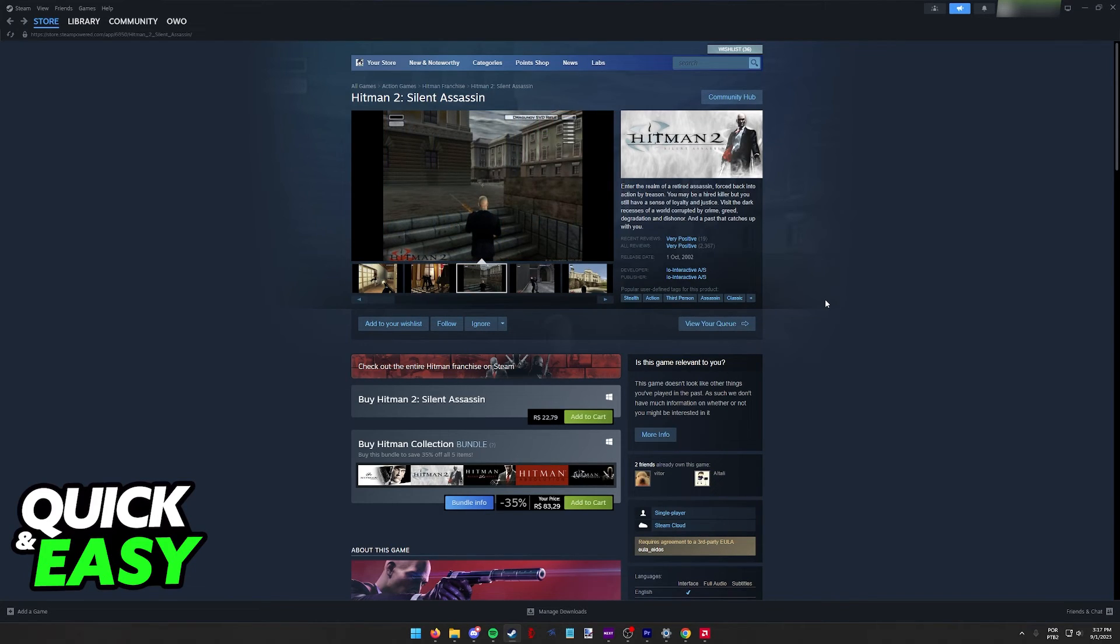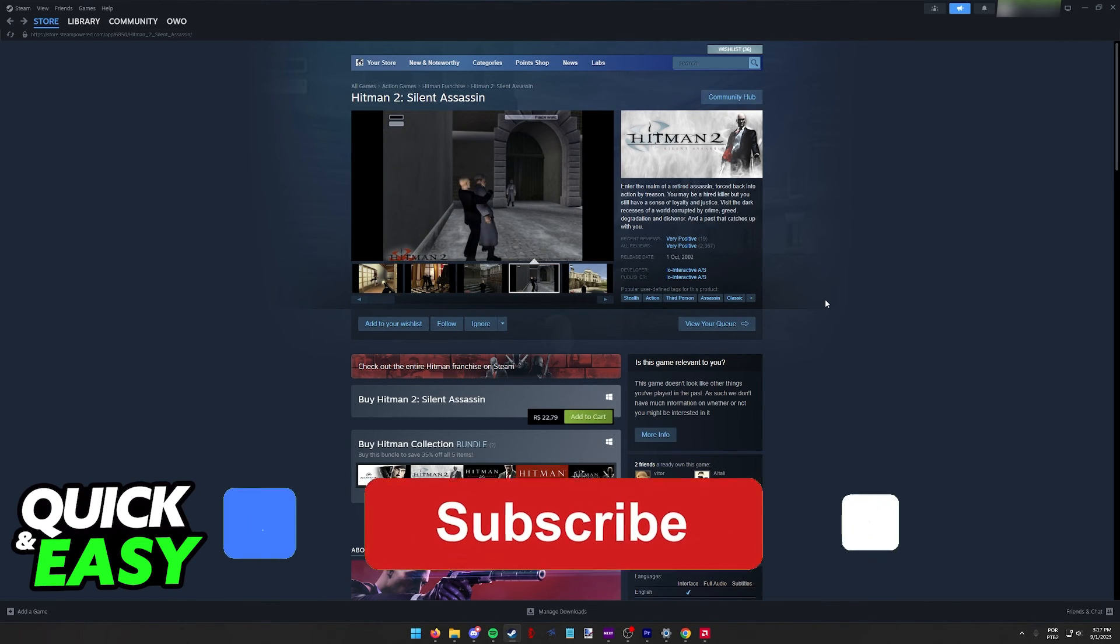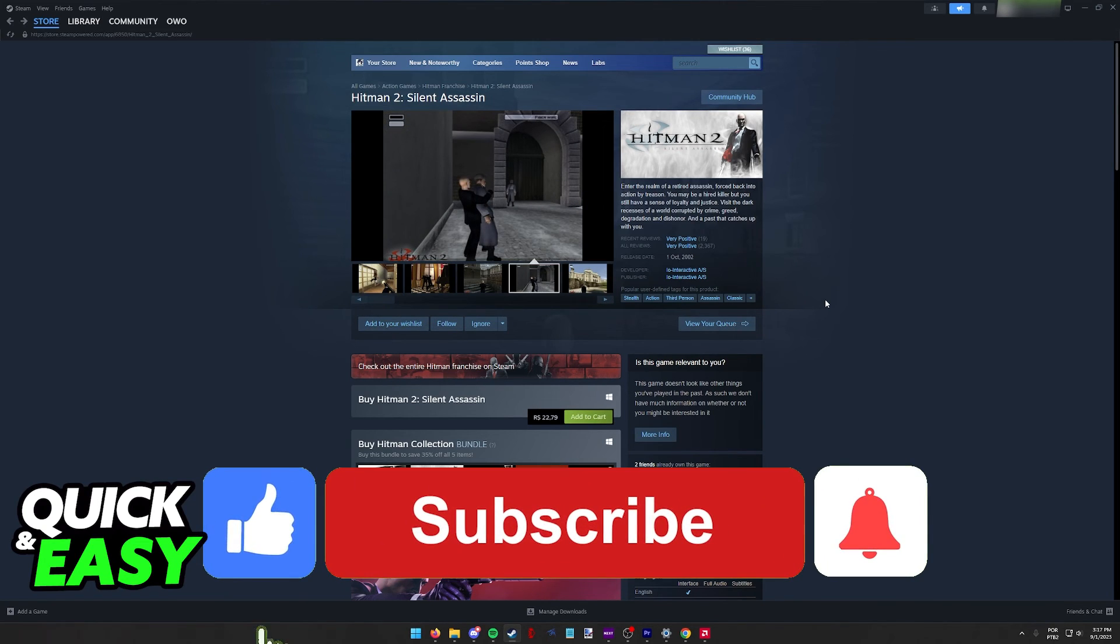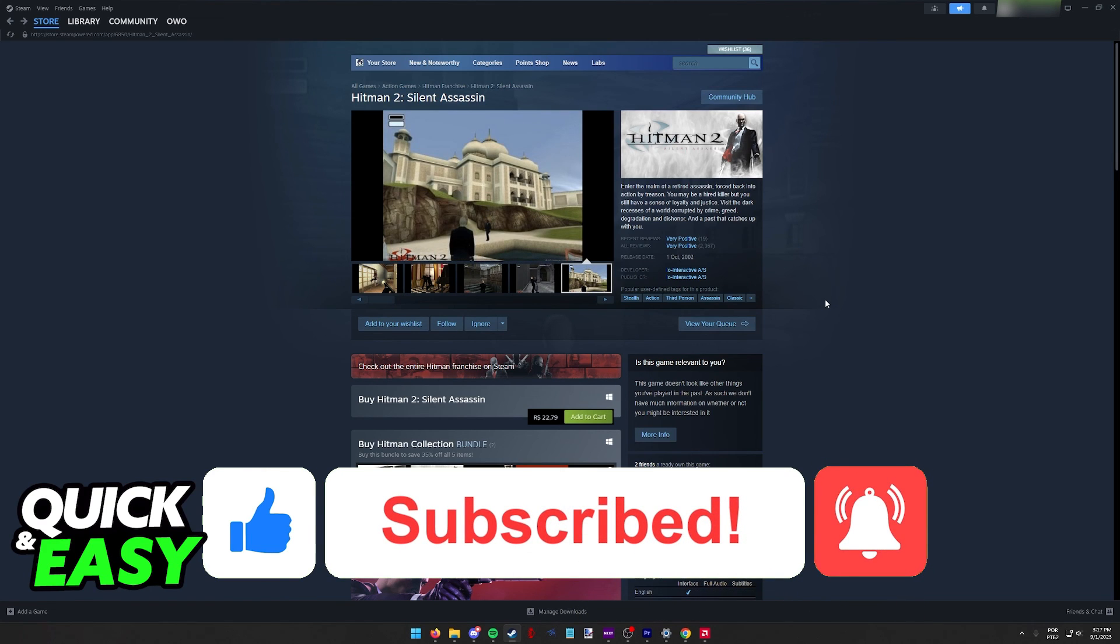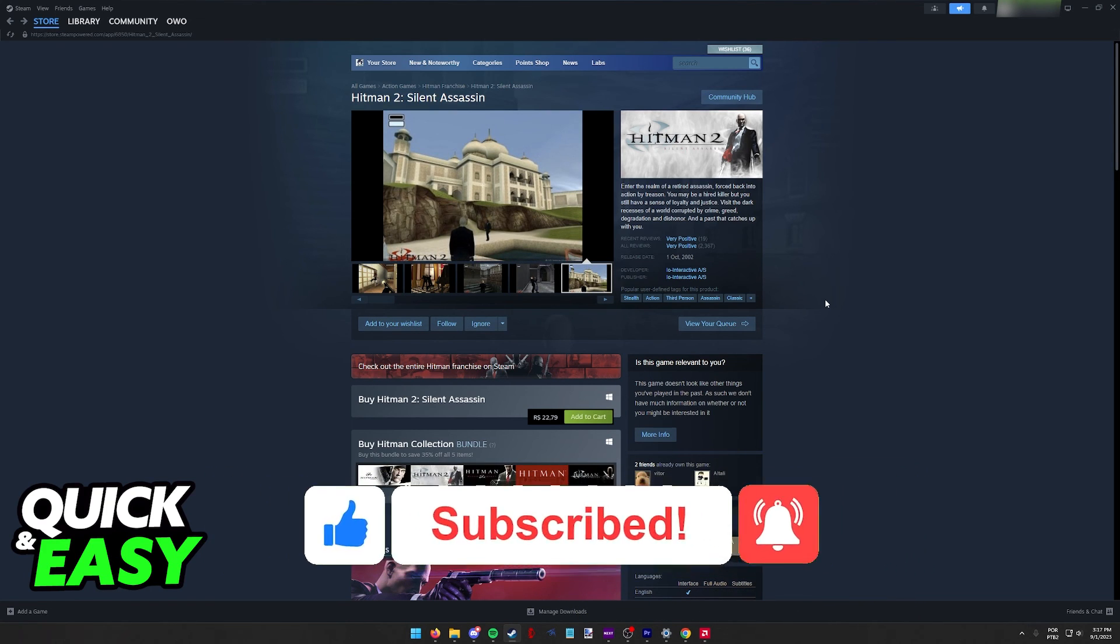I hope I was able to help you on how to change the resolution in Hitman 2 Silent Assassin. If this video helped you, please be sure to leave a like and subscribe for more quick and easy tips. Thank you for watching.